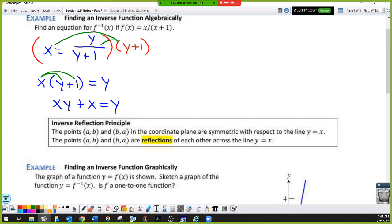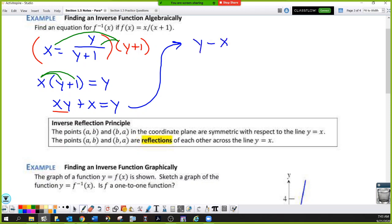It doesn't matter which side you choose, but I'm going to move the xy term over to the right side because there's already a positive y there. So I subtract the xy term from both sides. Writing the equation with the y terms on the left, I get y minus xy equals x.